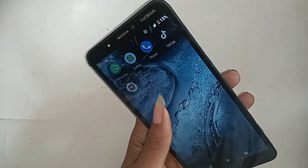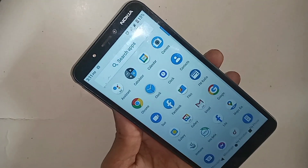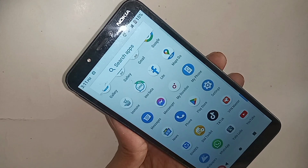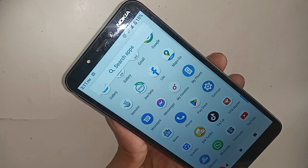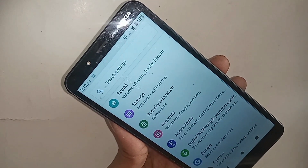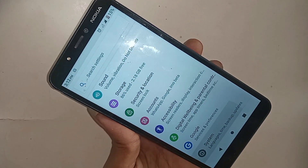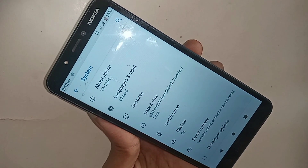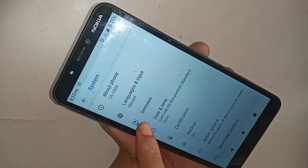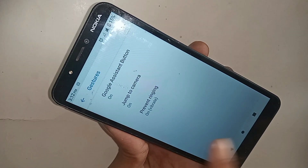First, I find the Settings option, scroll up, and you will see an option called Settings. I click on Settings, then you will see an option called System, then Advanced, and then an option called Gesture Search. I click on it.